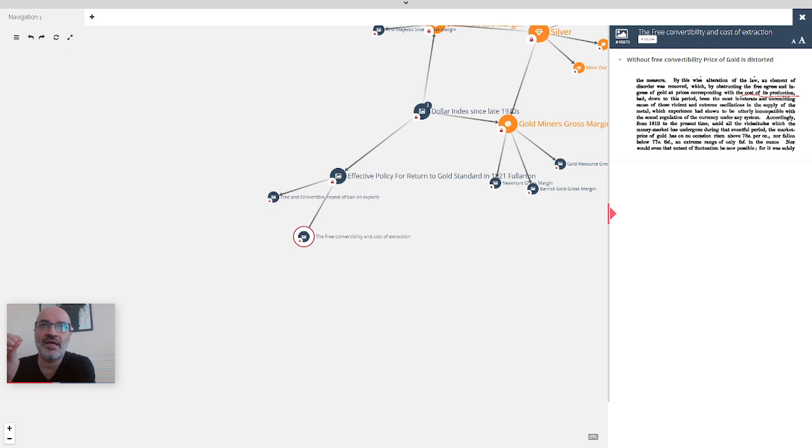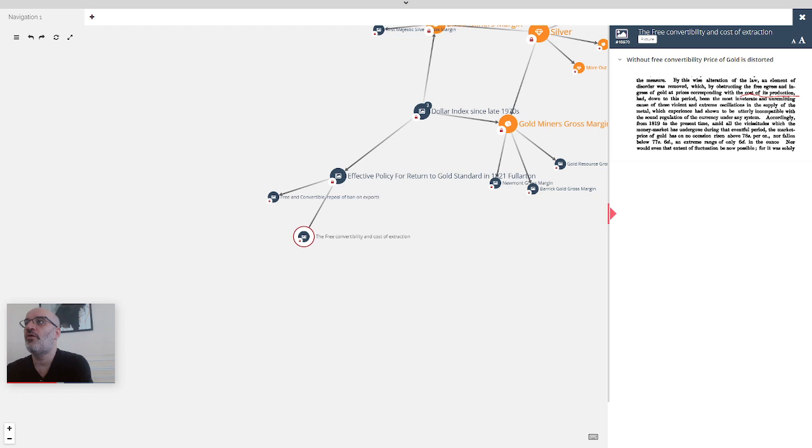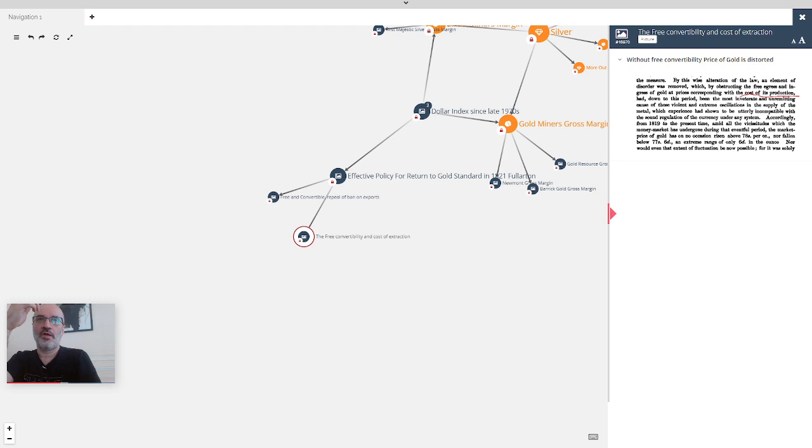He is saying that by obstructing the free ingress and egress of gold and preventing the gold price to be corresponding to its cost of production, this was the reason for the extreme oscillation in the supply of the metal and extreme oscillation in the price.